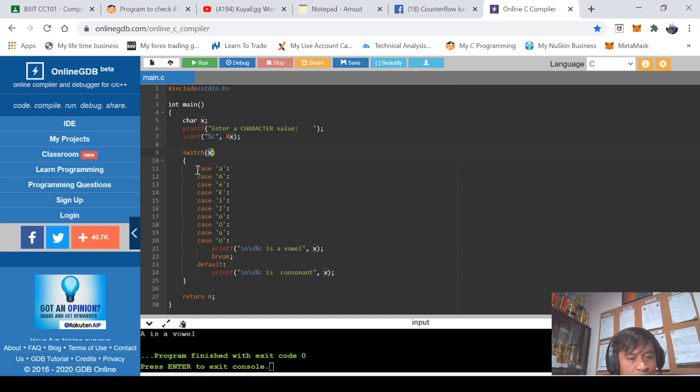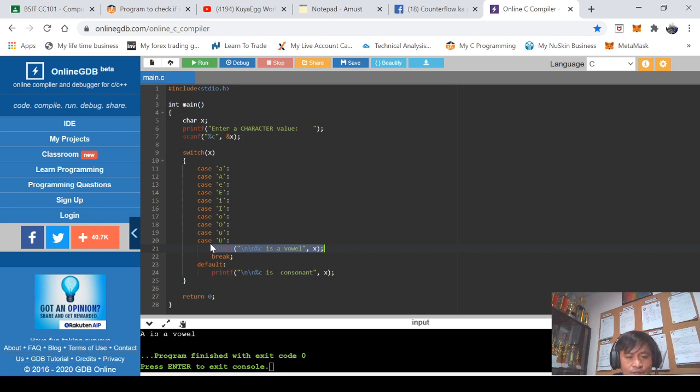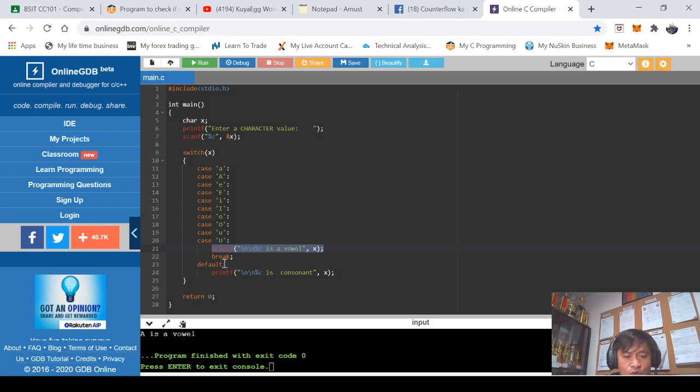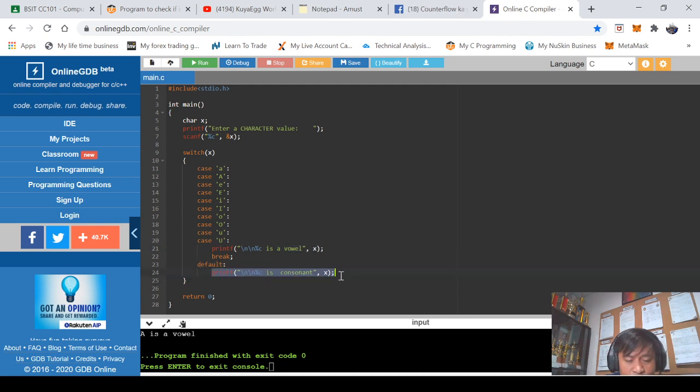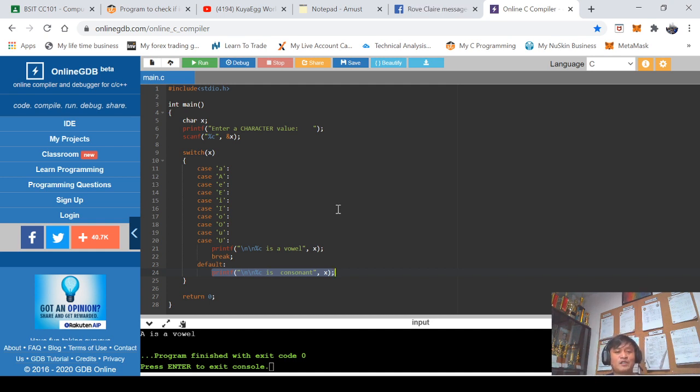And if any of this condition becomes true then this part will be executed. And if all of these case statements in here are false then this part will be executed. So more or less that's the idea behind this program.